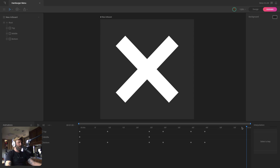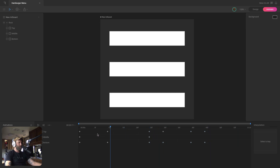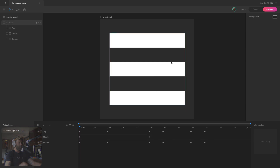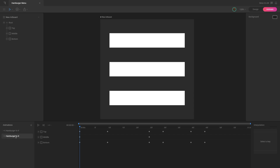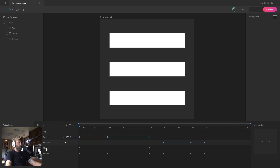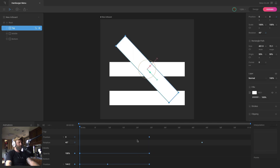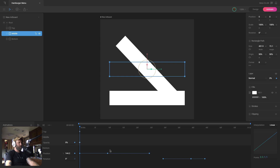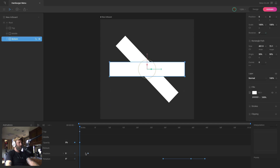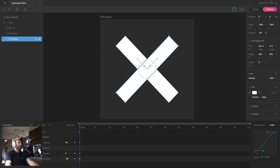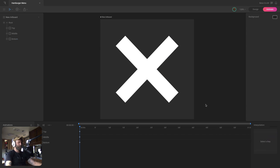Now I need a new animation to go back the other direction — creating the hamburger menu again. Instead of creating a new animation from scratch, I'll duplicate the 'hamburger to x' animation and rename it 'x to hamburger.' Then I'll go through all objects and delete all keys except the last key for each object, dragging those back to the beginning of the timeline. We want to start in the final X position from the first animation.